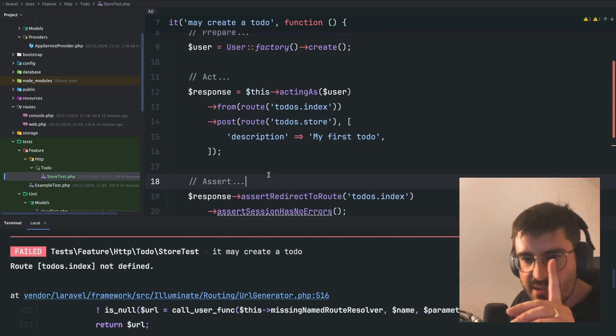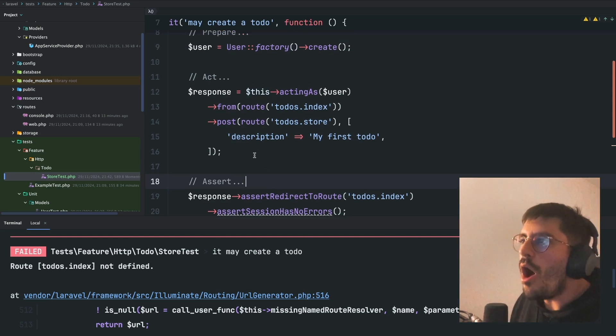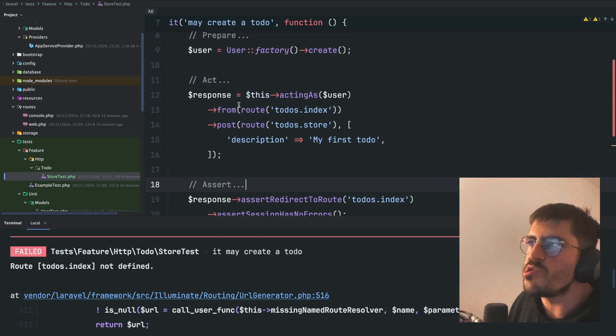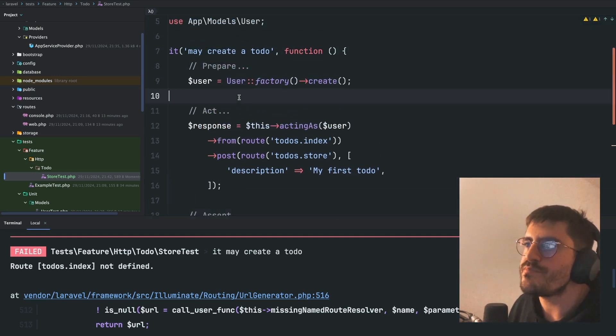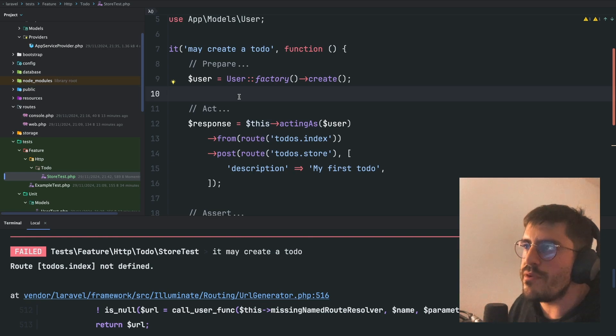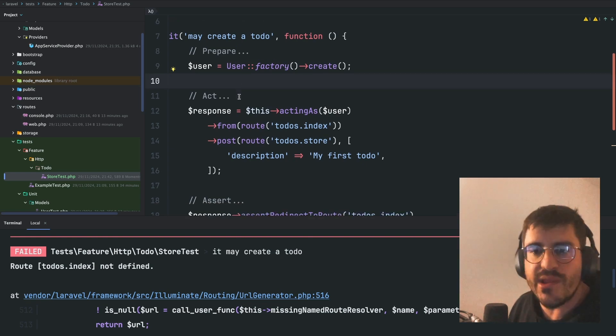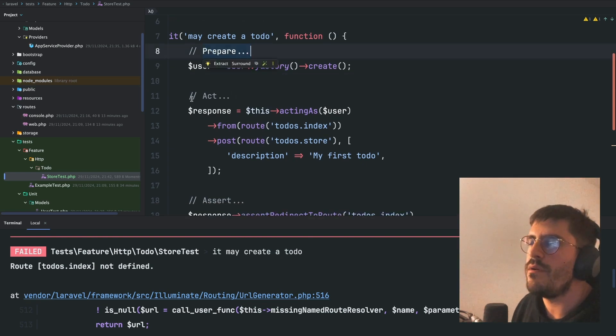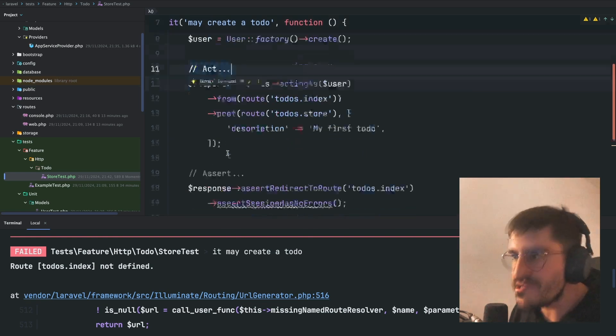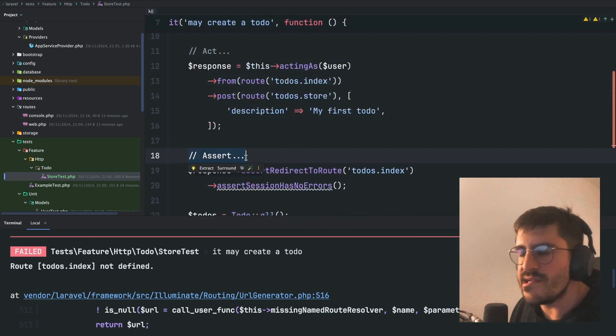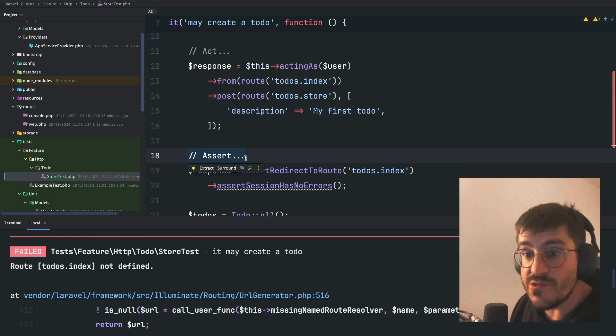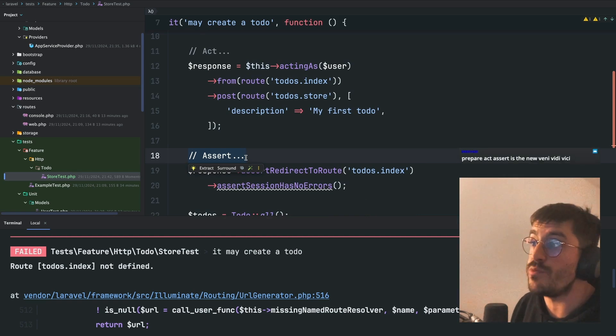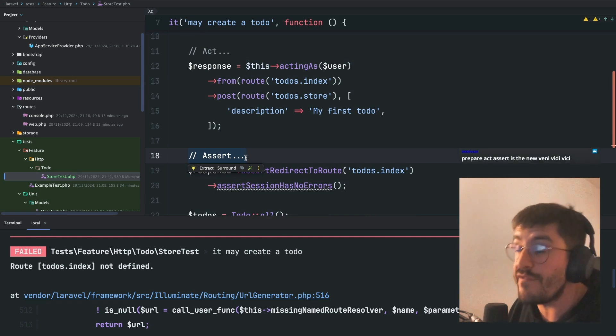So, always keep this in mind, dudes. Always try to structure your test by three things. Prepare your scenario. Act. And finally, assert. If you always do this, your test will be very, very, very clear.